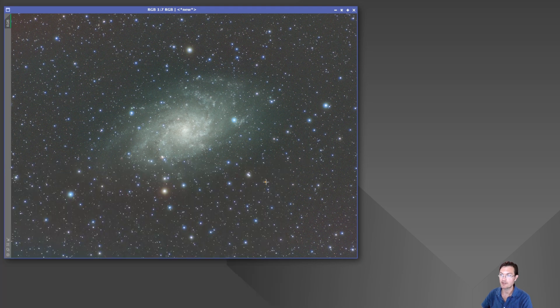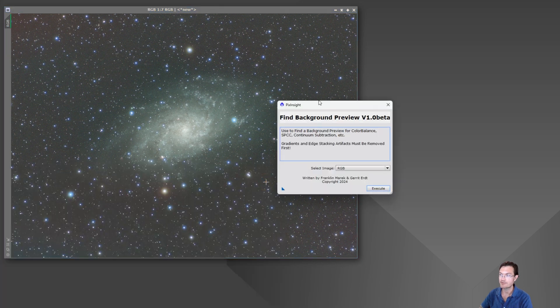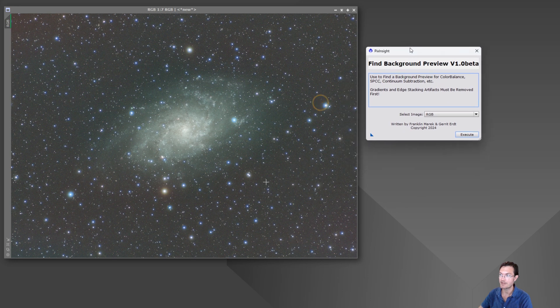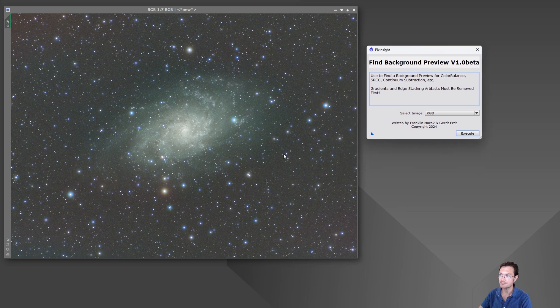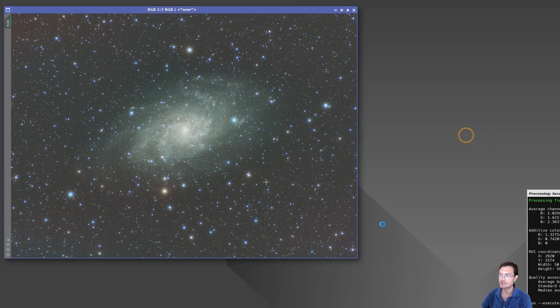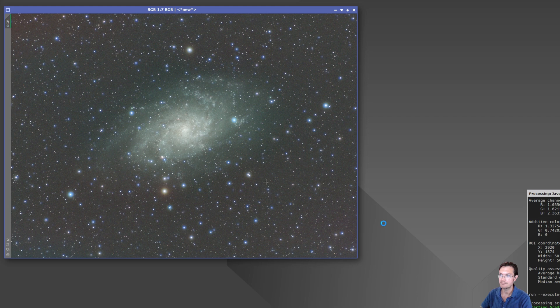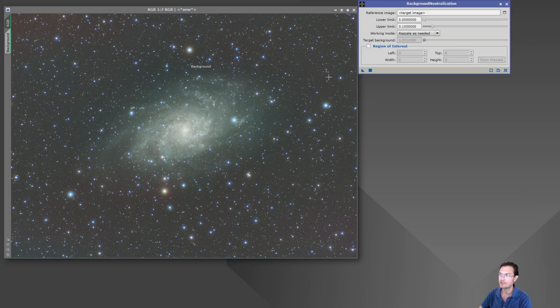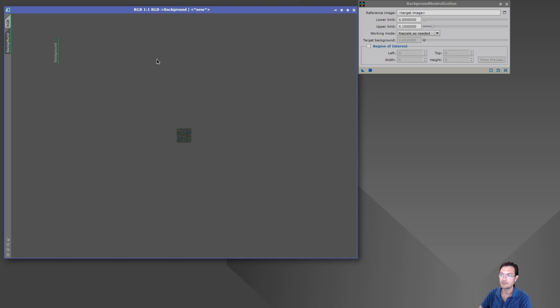So I'll go ahead and pull up the script. Here's the beta version and it's easy. Just make sure you have your gradients removed and you've cropped out any stacking artifacts, and tell it to execute. It'll go through and find a background for you. Right there, there's our background. So then you can go ahead and just use that background.